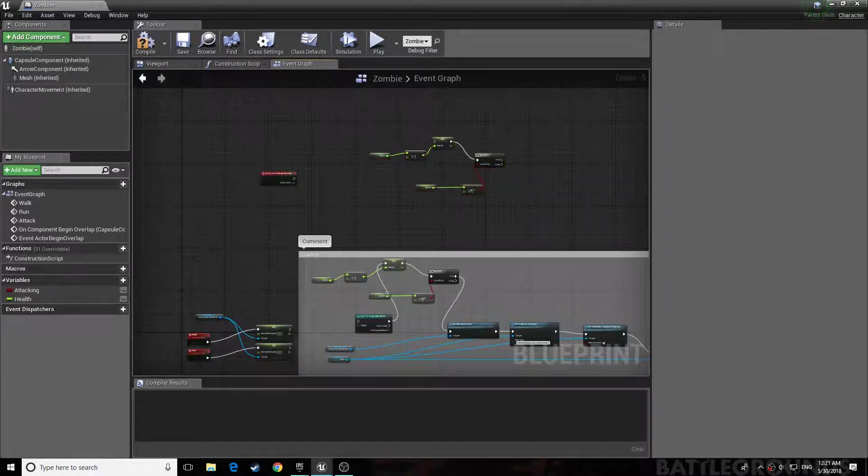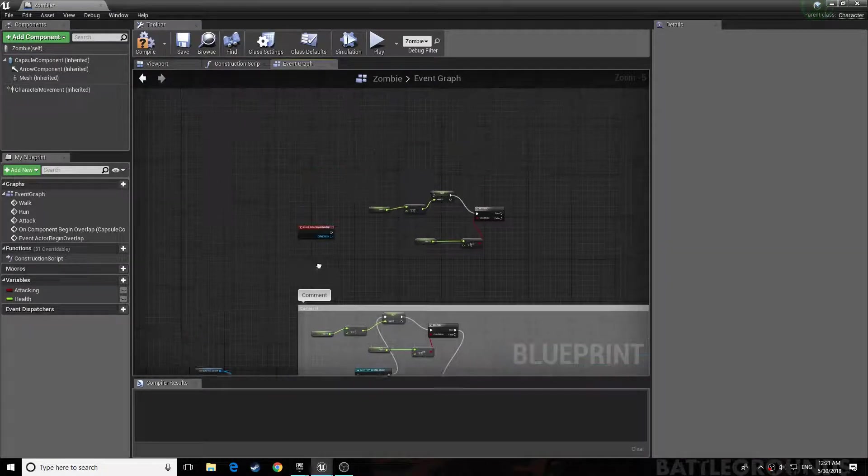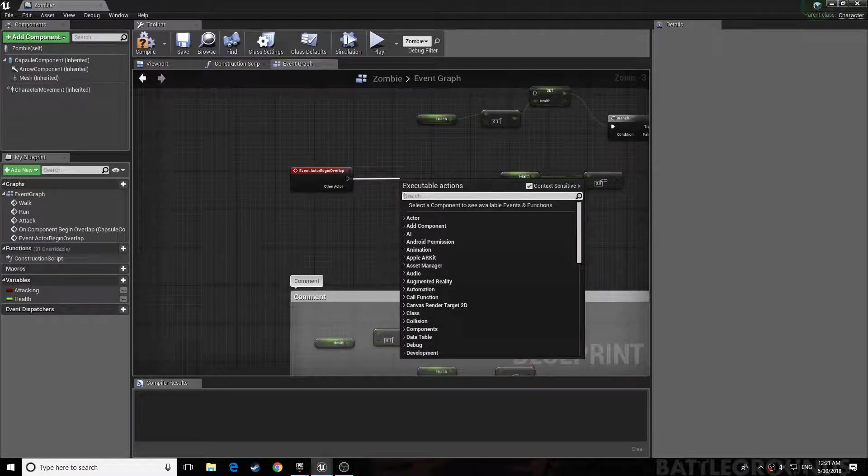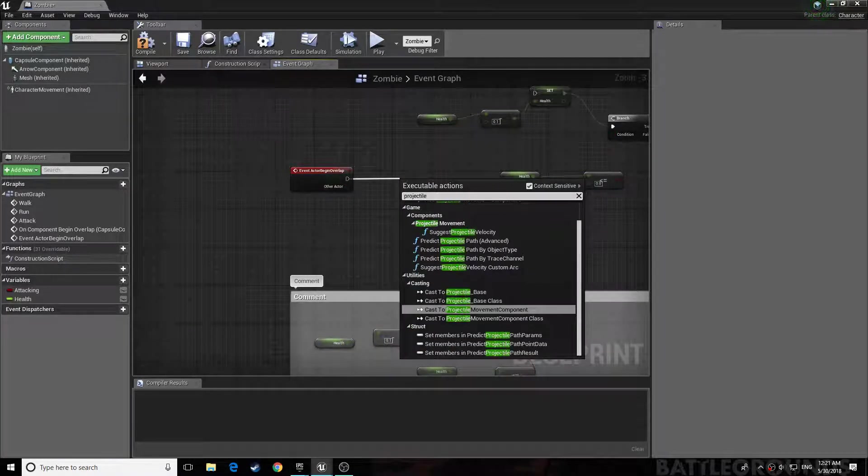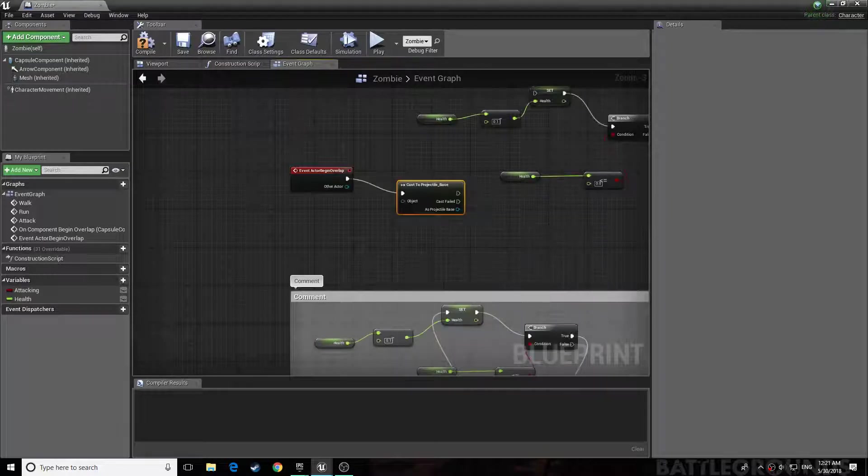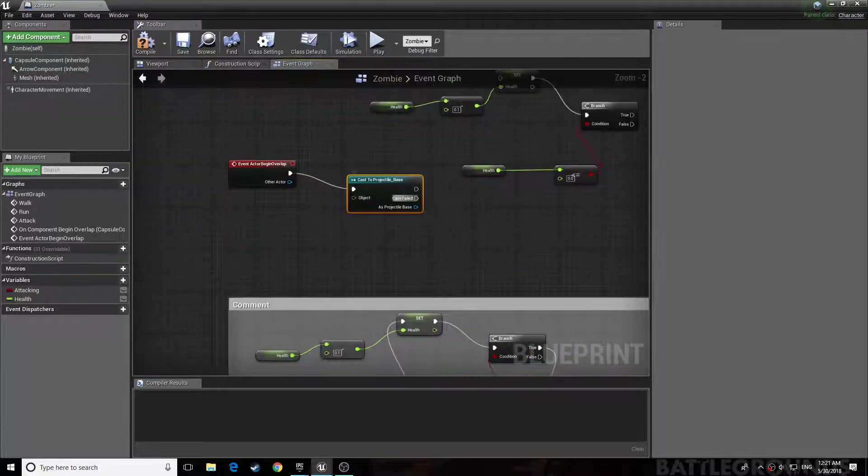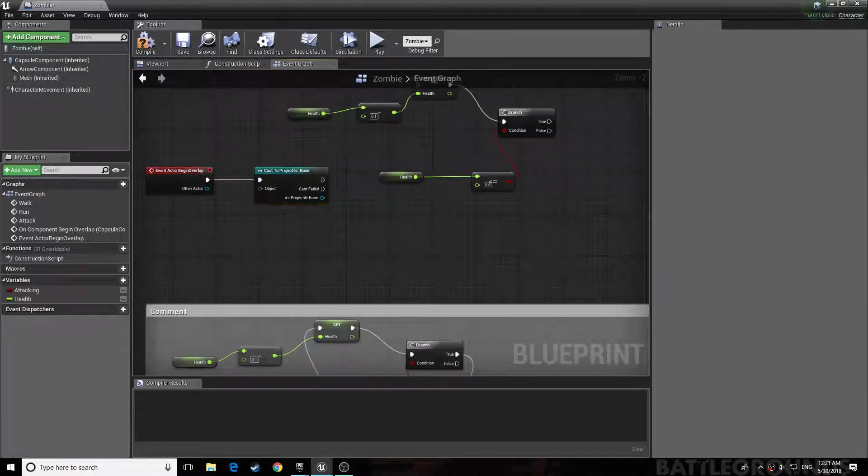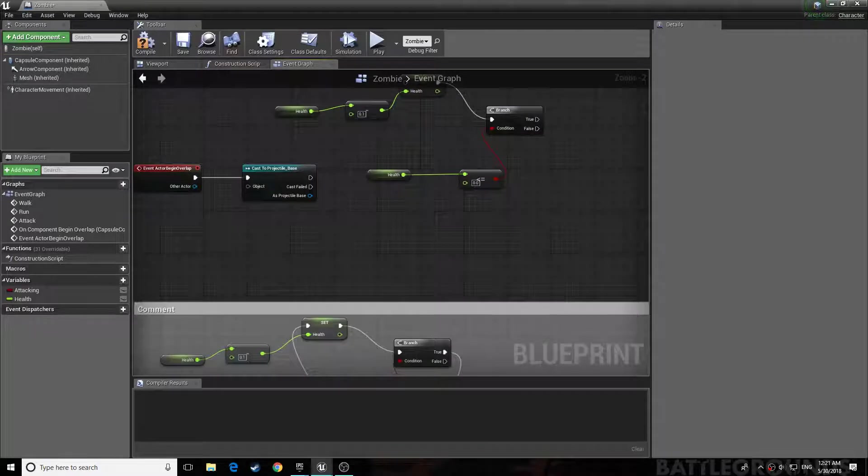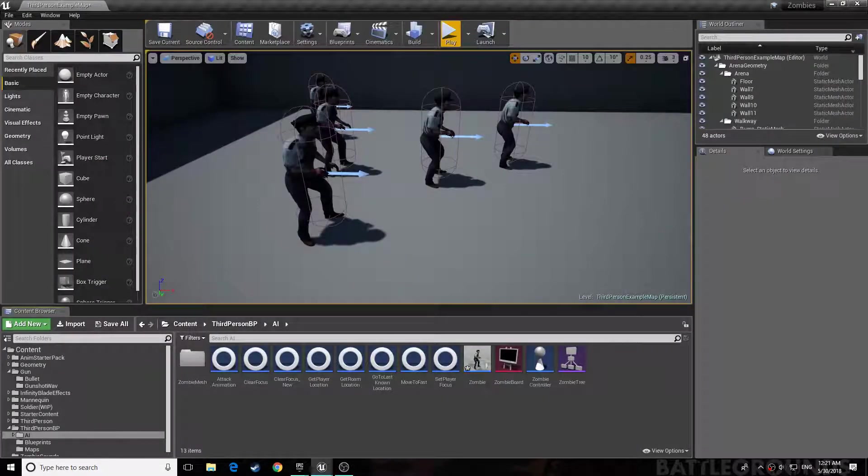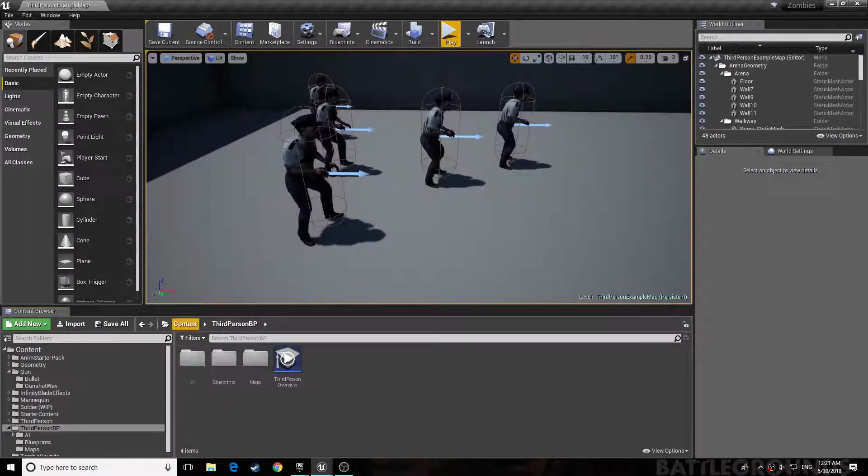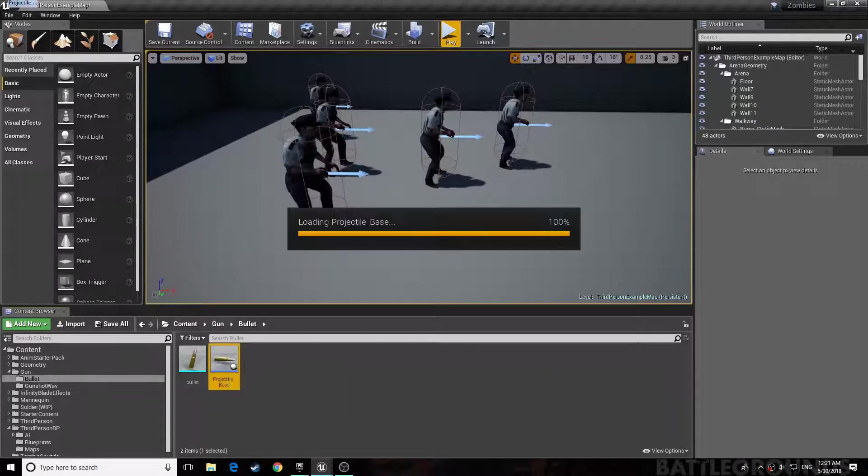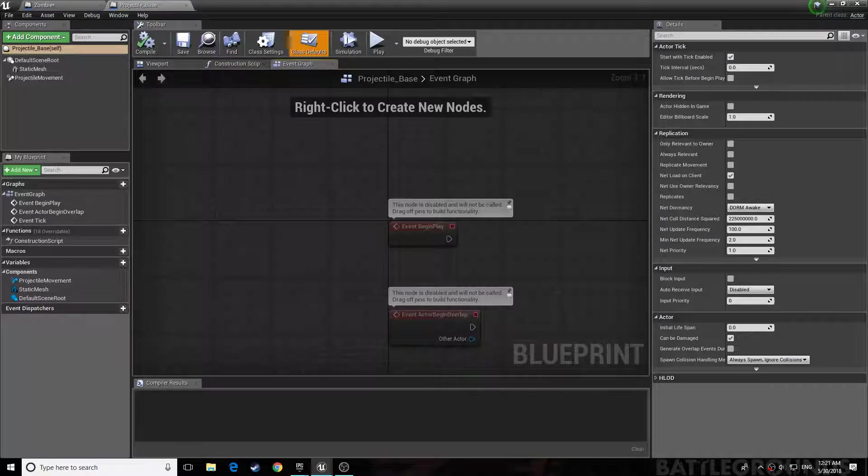All right, reference your projectile. Mine's called projectile underscore base. Let me just show you what I mean of a projectile if you don't know what I mean. If you don't know how to make this, you just go into blueprints.